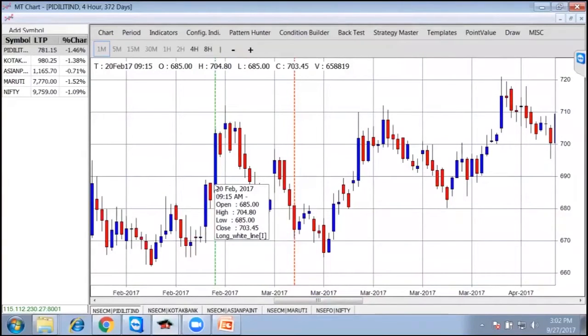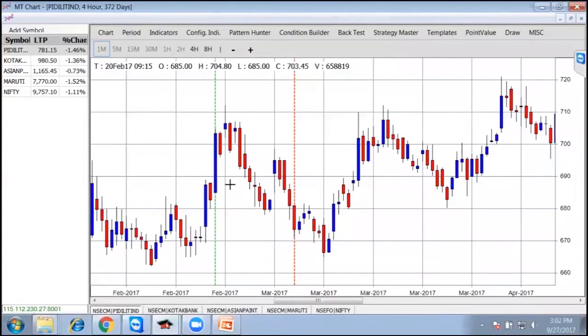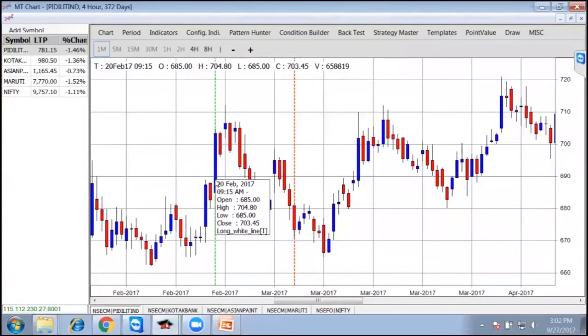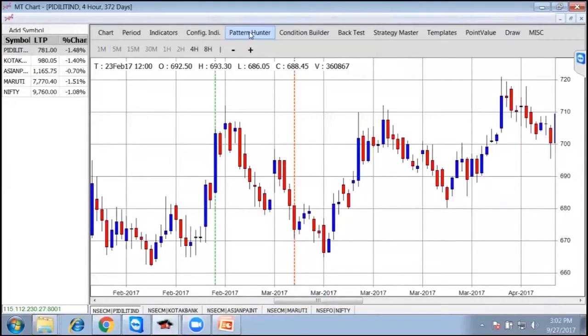If you go at the bottom, it is written long white line. The pop-up that comes over here shows 20th Feb is the date, 9:15 is the time. At the bottom it is written long white line.